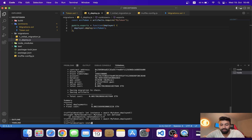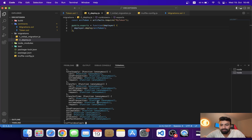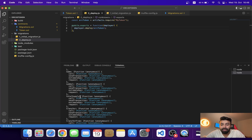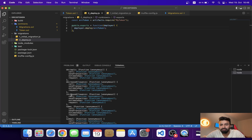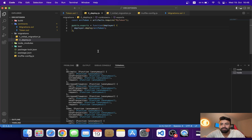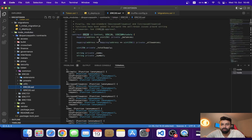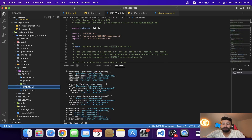Now if I call the instance variable, you can see I got all the functions present in our ERC20 token contract — the totalSupply function, the symbol function, the name function, and so on. We have successfully deployed this contract on the test blockchain with the help of Truffle.